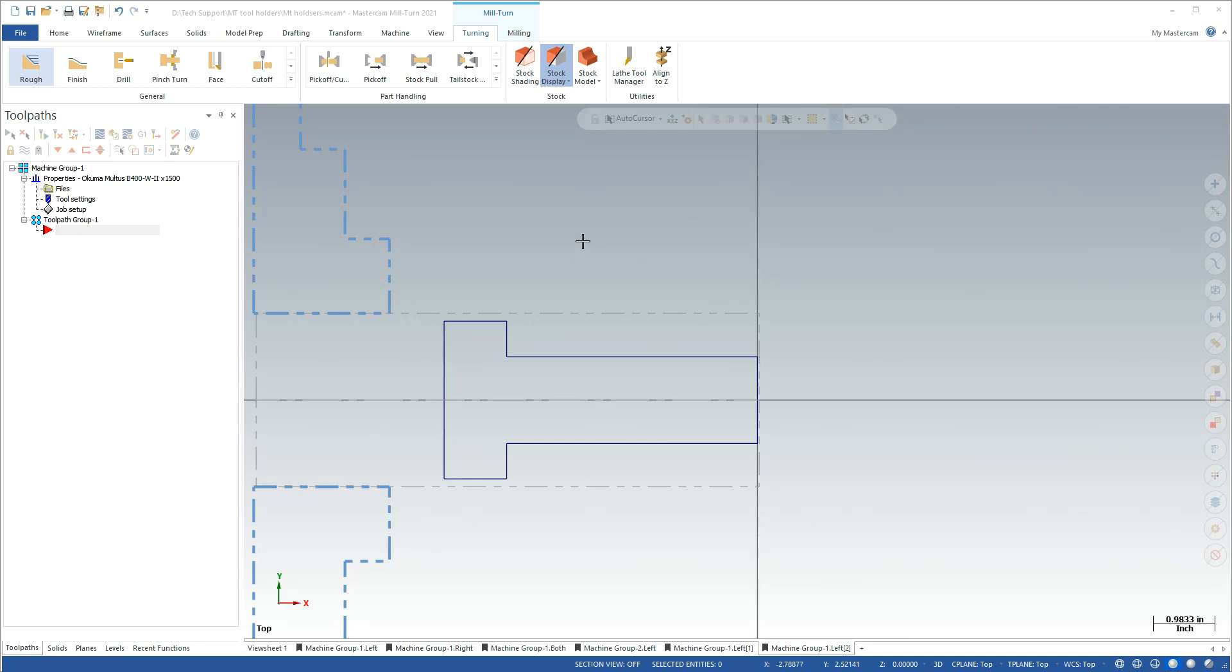I'm in Mastercam's mill turn environment, which allows me to do B-axis milling and simulate the whole process with a full-blown machine simulator along with syncing of turrets.